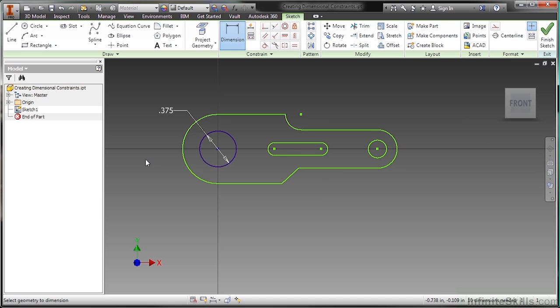So here I'll make it 0.375. I'll hit enter and it automatically will resize it. And you'll also notice that it automatically scaled my entire sketch geometry too. That's actually a neat trick about the software. Your first dimension you put on, as long as it's only the single dimension you have, it automatically will scale the rest of your geometry based on that adjustment.